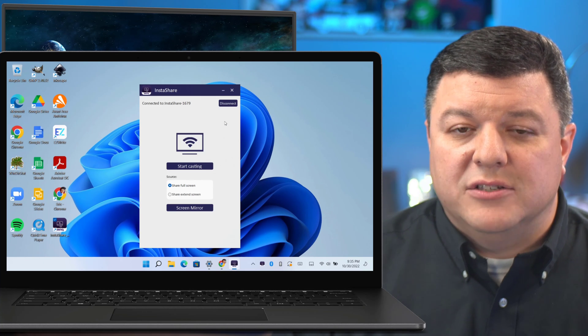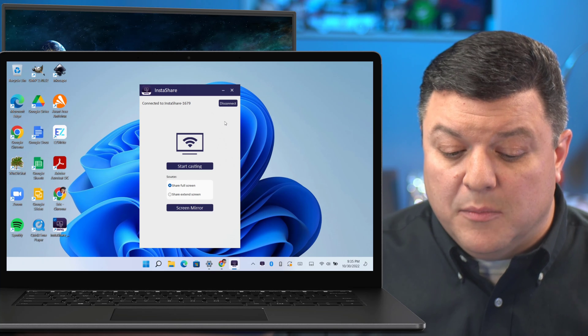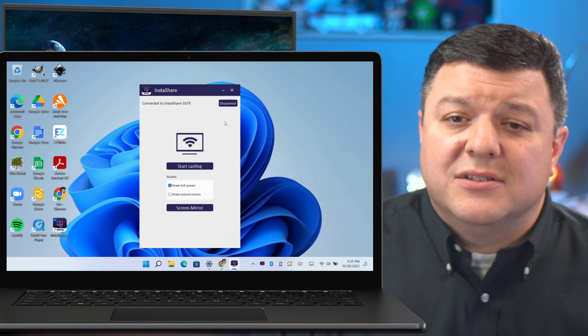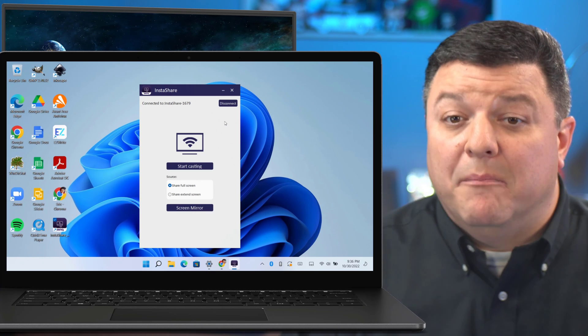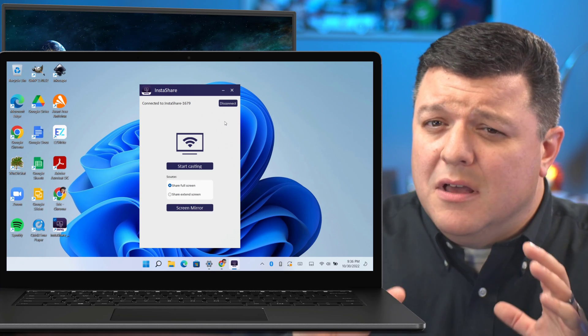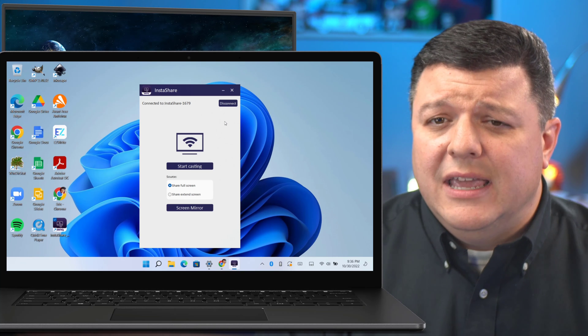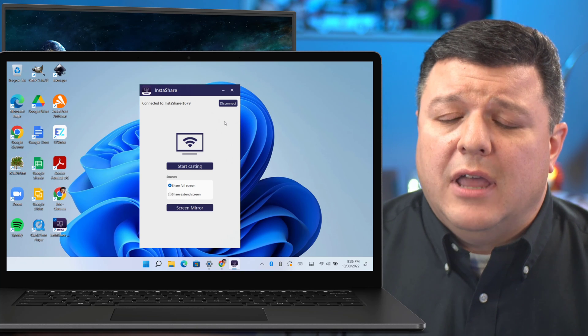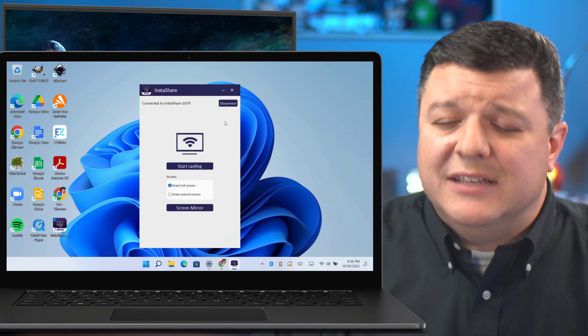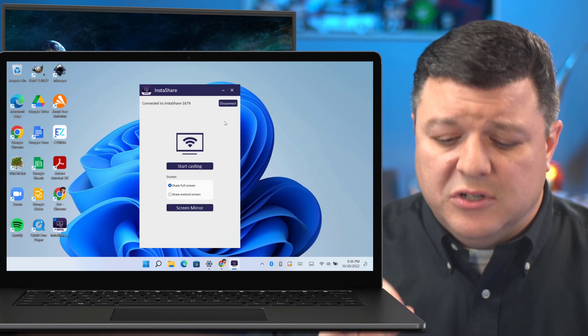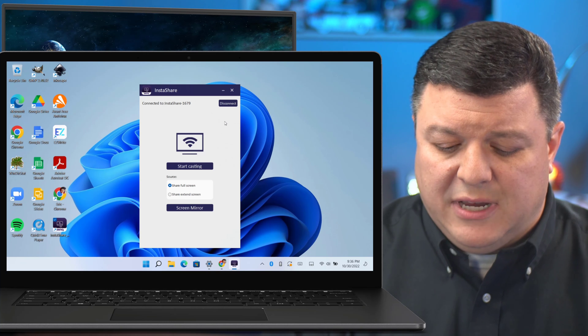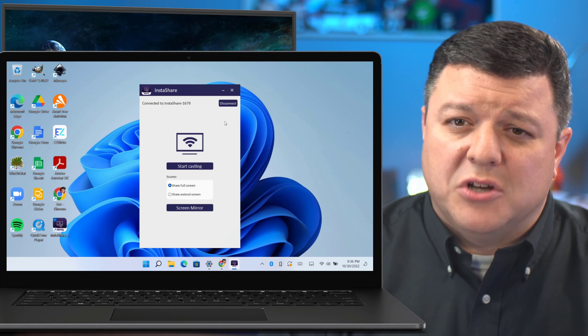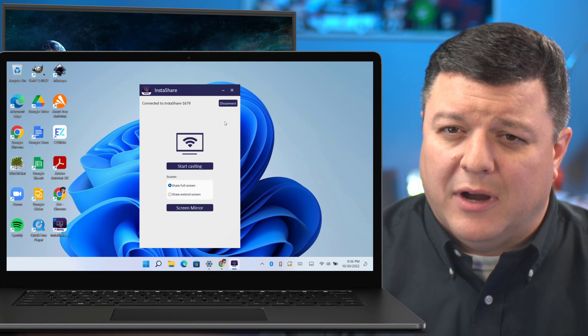So then it says, okay, it is connected to the board, and it's going to give us a couple of options. Now, by default, most likely, everybody is going to want to just share and mirror their screen and start casting.